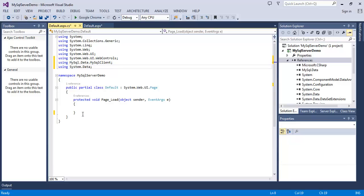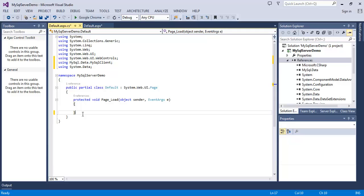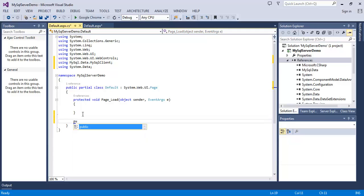So now I am going to add a method which will bind the data from the database to our GridView. So let's make a public method: public void BindData().